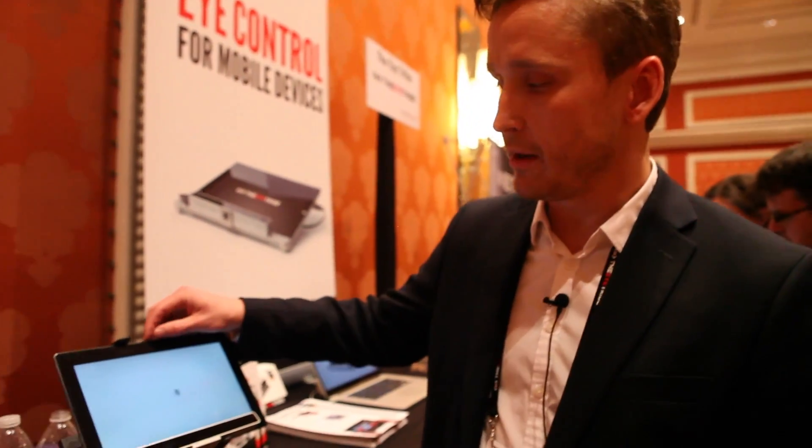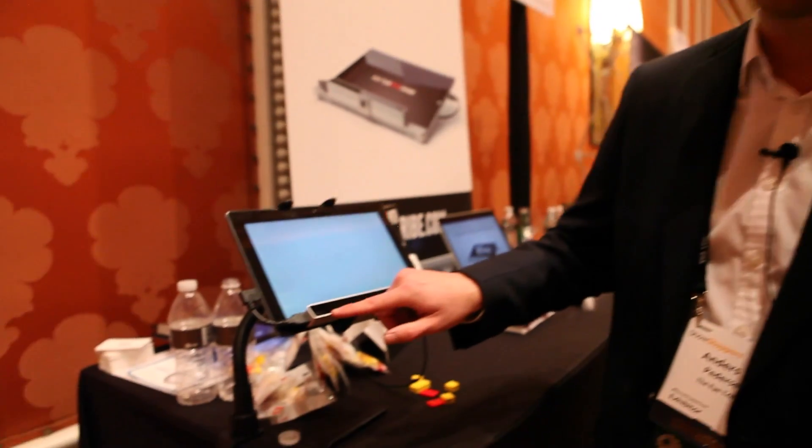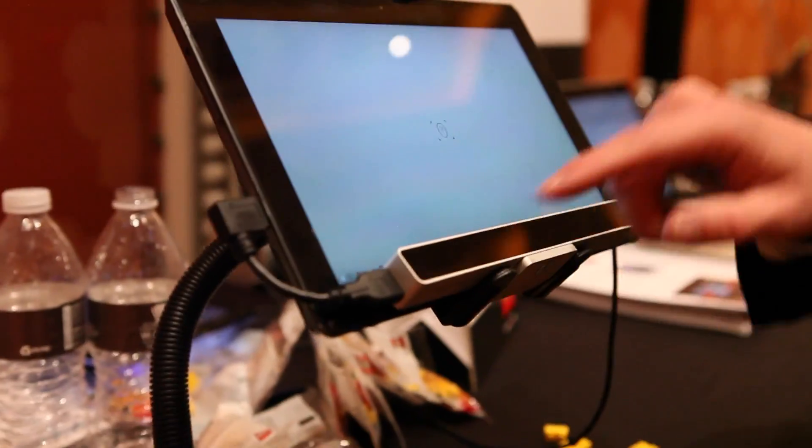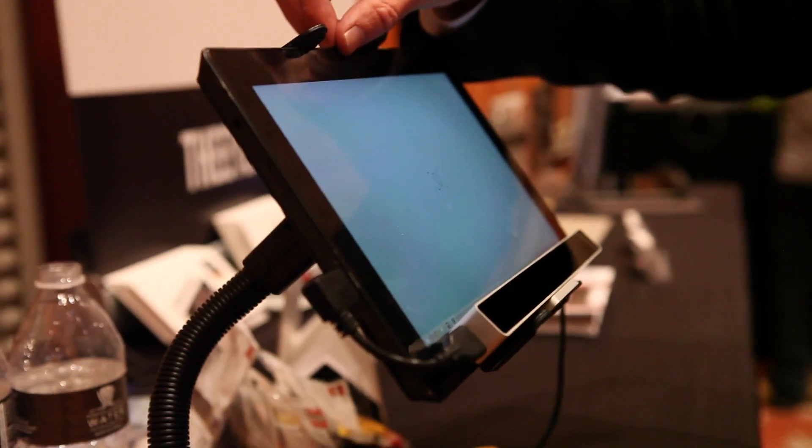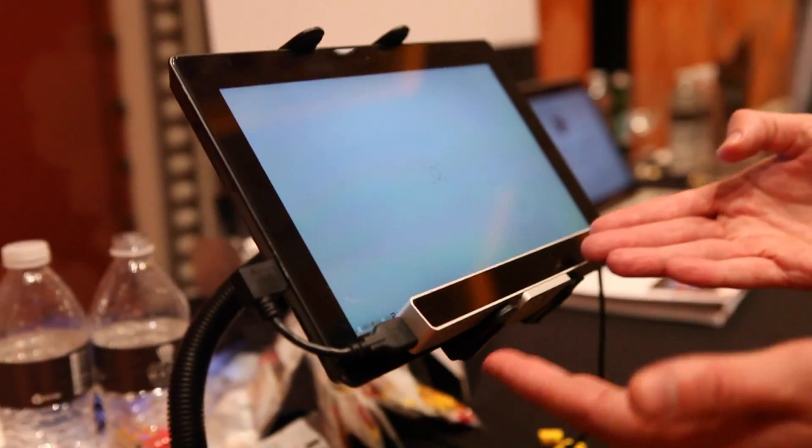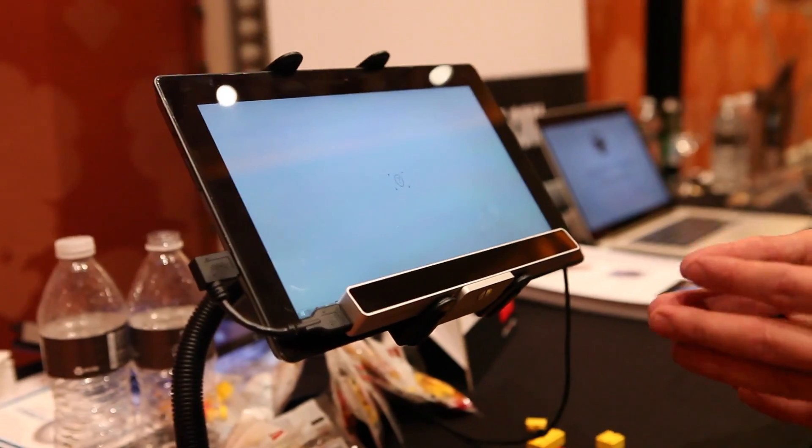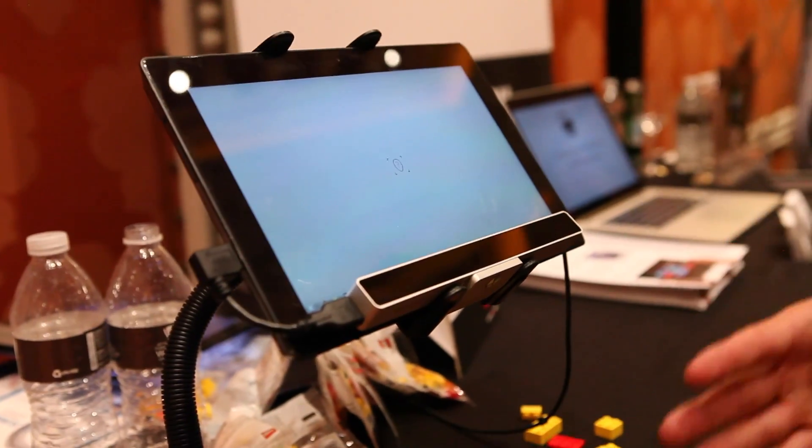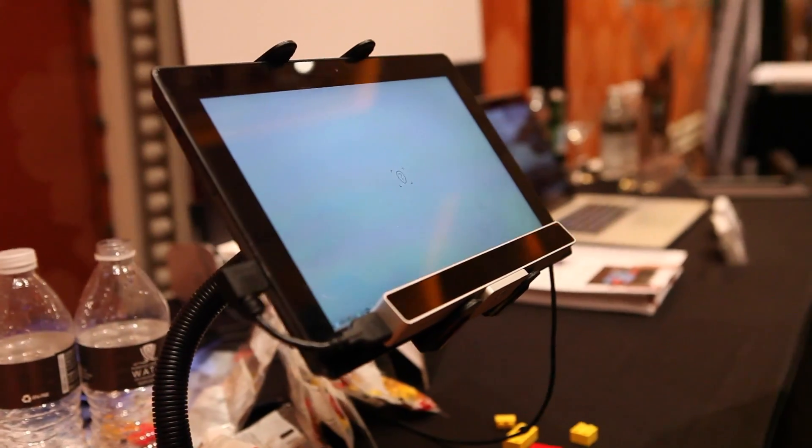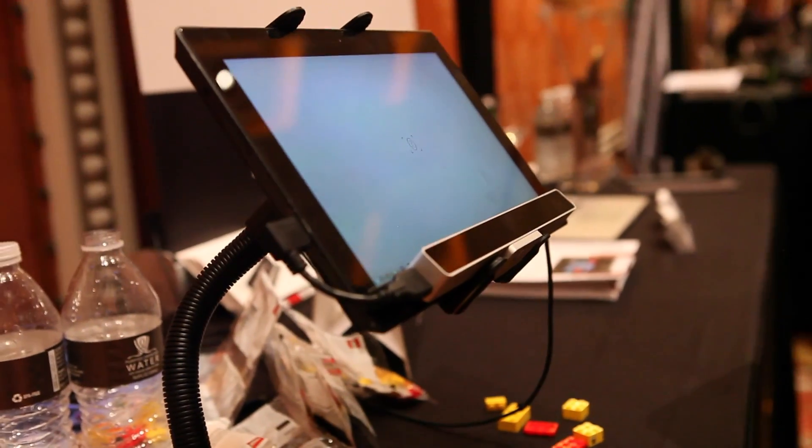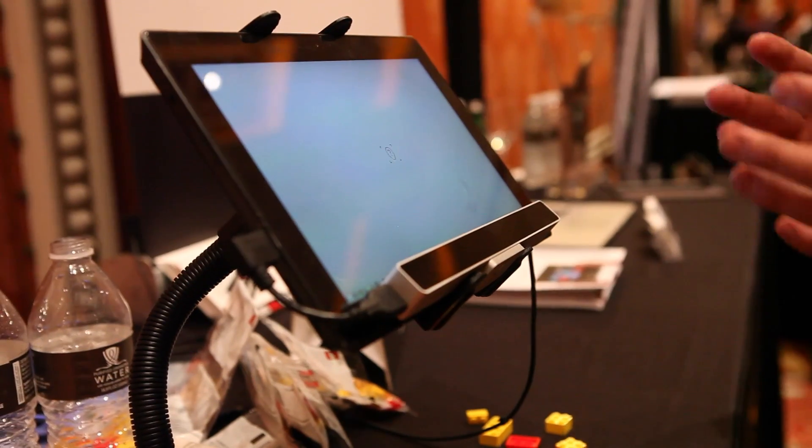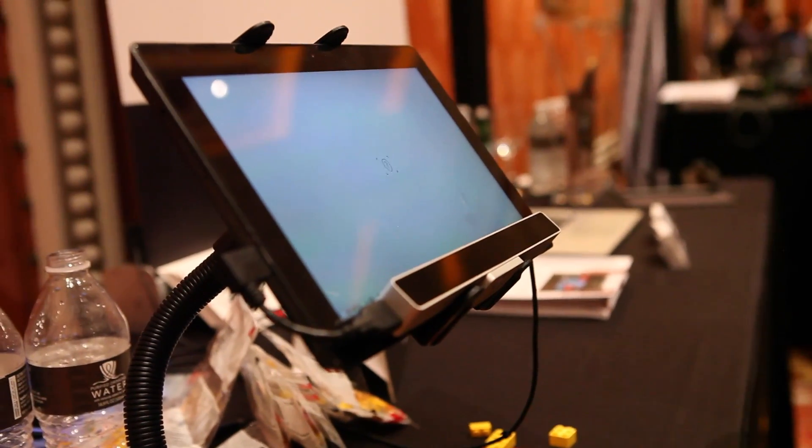So all we need for that to work is building in an infrared light source, as you see here, right next to the existing camera sensors. So within this box, we're using standard camera components on the market already. So this is not something that could happen five years in the future. This could happen now. We just need the manufacturers to incorporate this technology.